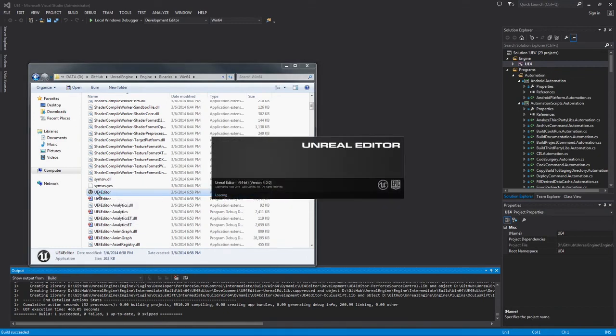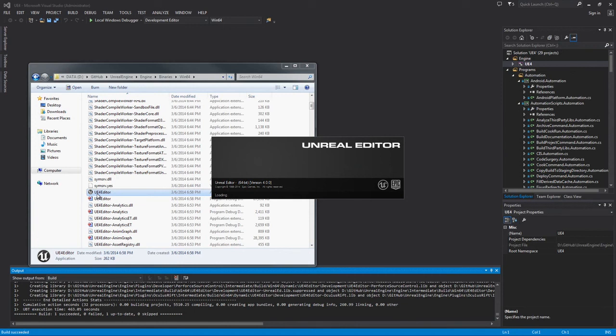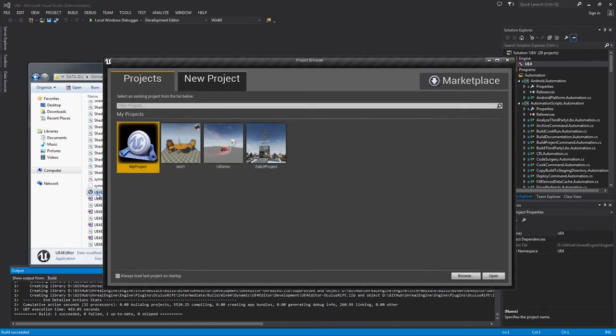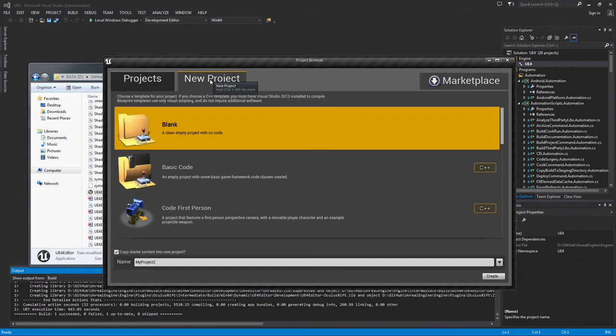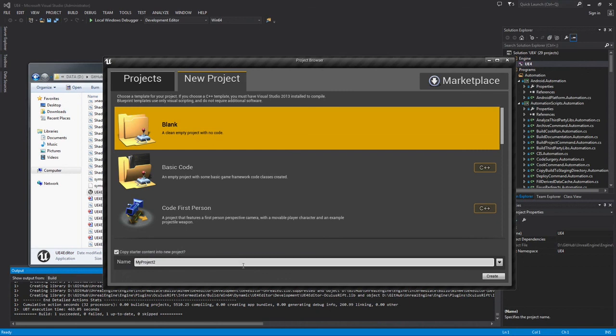There is our splash screen. We will give that just a second to load up. This takes us right to the Project Browser. On my end, of course, I have a few different projects from earlier versions of the Engine that it has detected. I am going to jump over to New Project, choose Blank. I will go ahead and click the Copy Starter Content into New Project checkbox and click Create.